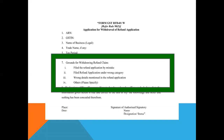The reasons or grounds have to be mentioned in the application for the withdrawal of the refund application. The reasons may be due to any of the following: it may be because of a mistake in the refund application filed, it may be because of placing the refund application under the wrong category or wrong details mentioned in the refund application, and any other reasons, if any, have to be specified.